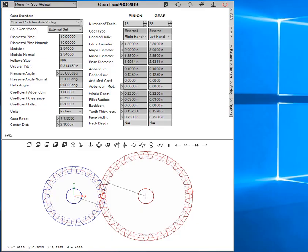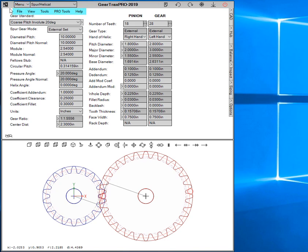Hello and welcome to GearTrax 2019. Let's run over the different things on here—the menu system, pretty typical menu stuff.